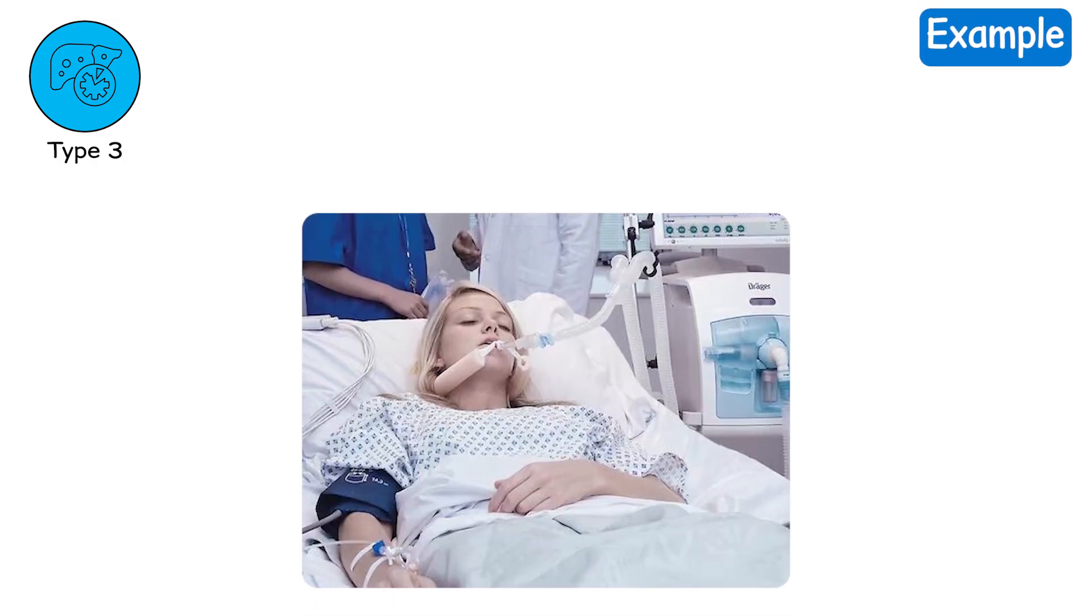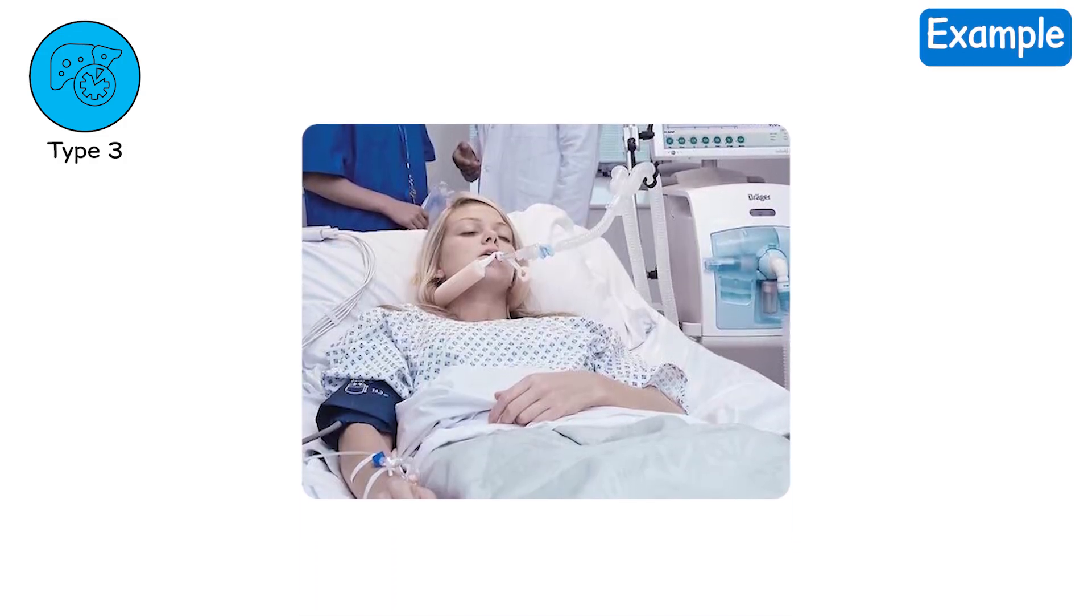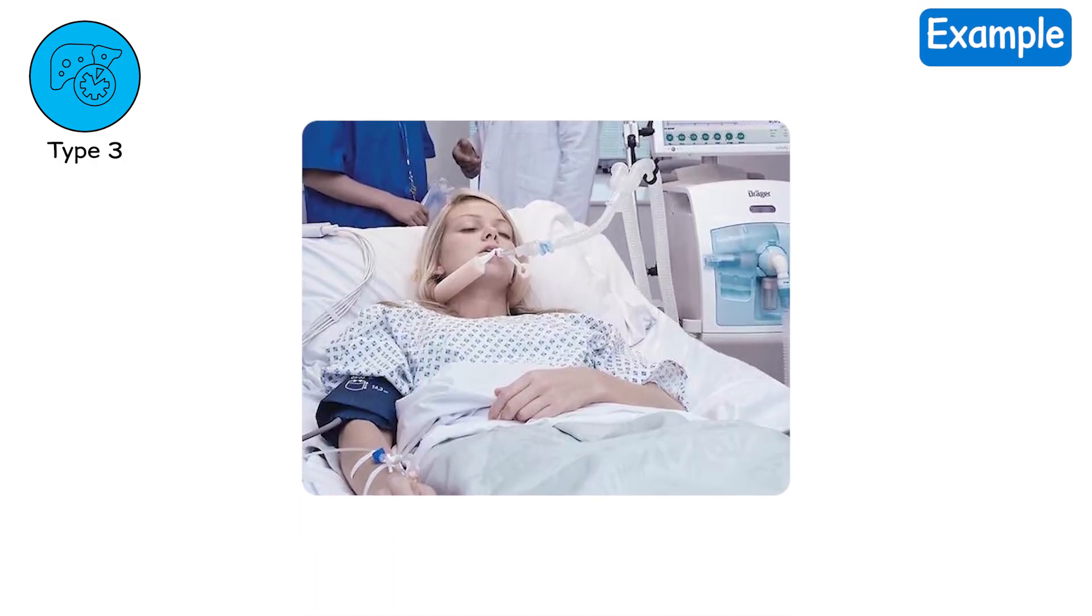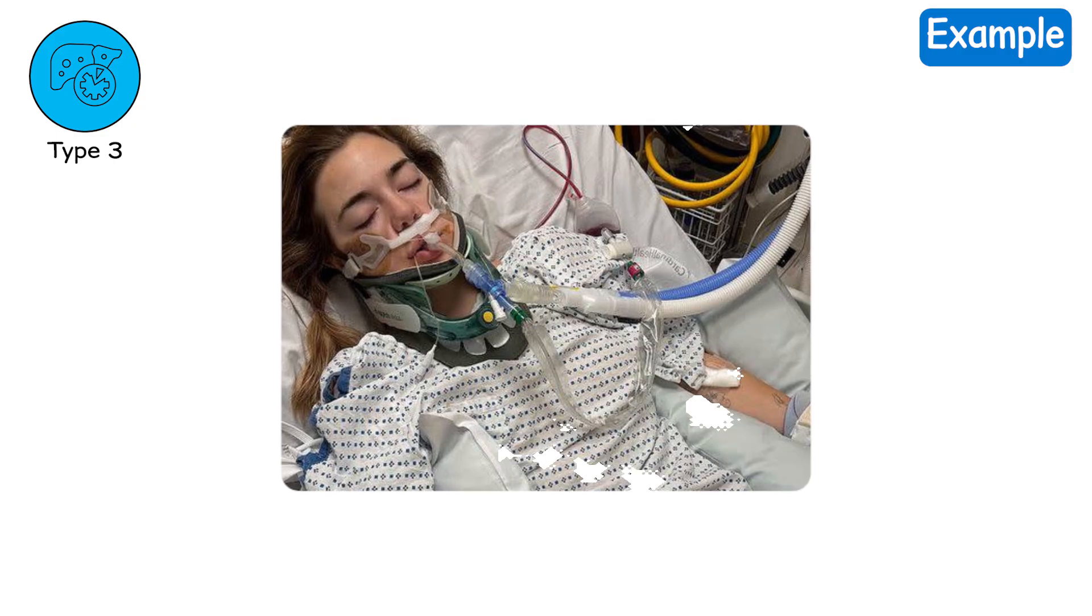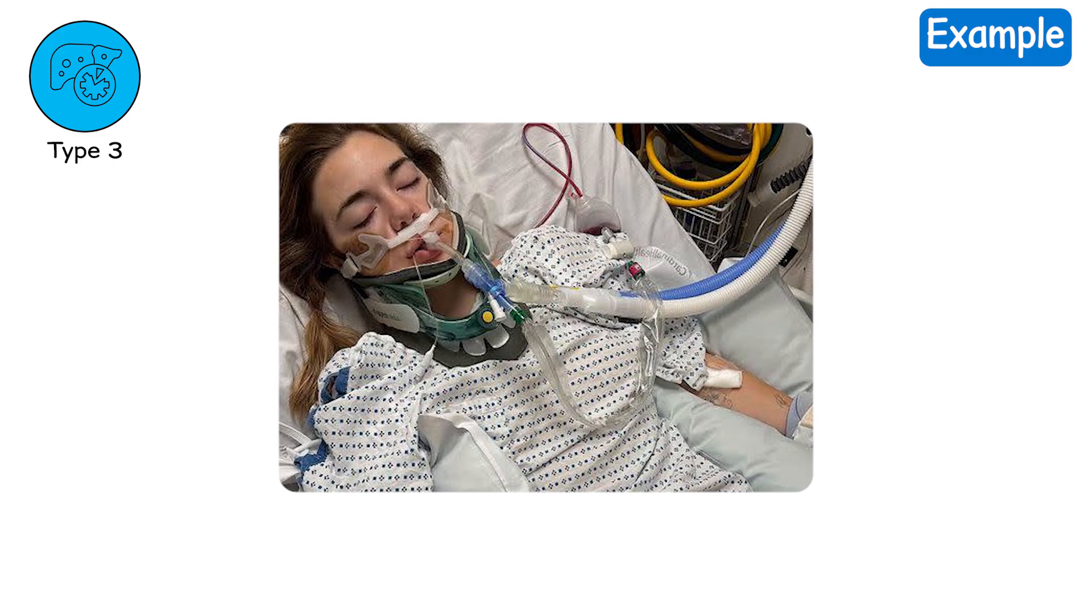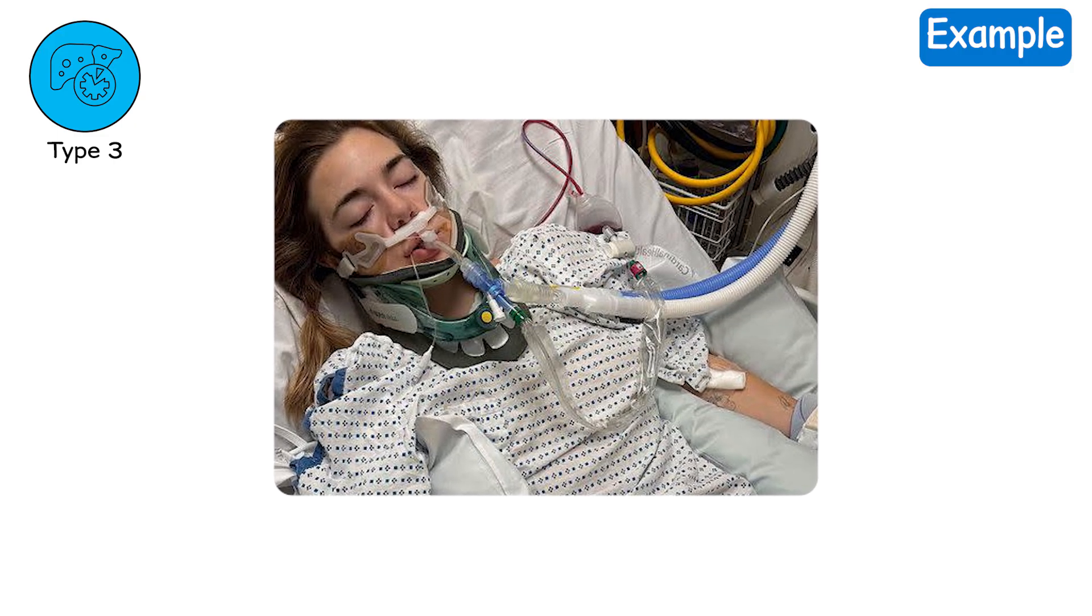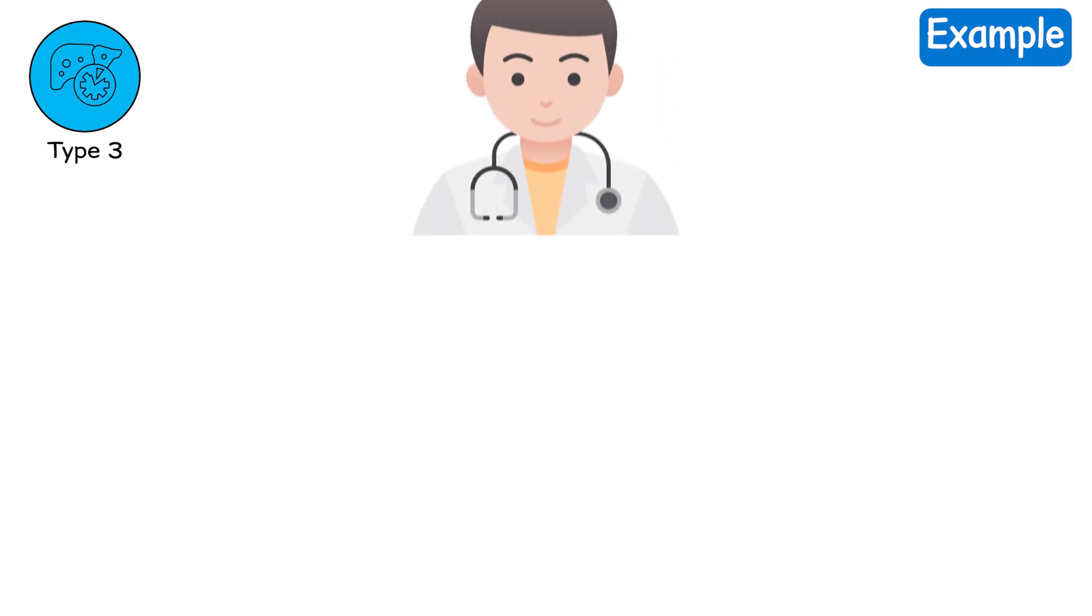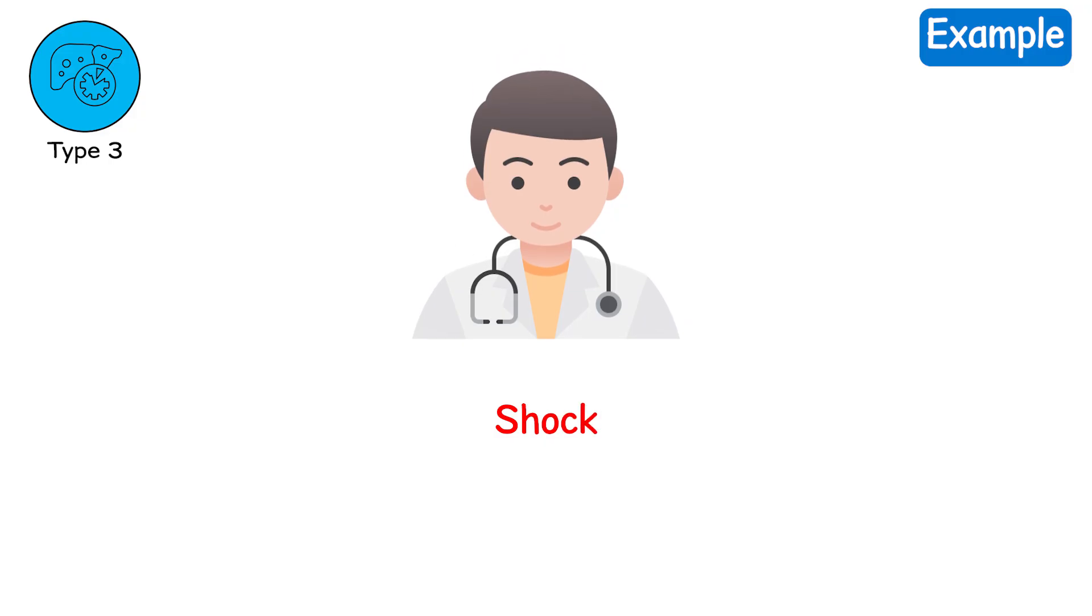Example. You wake up intubated. You remember nothing from the last three days. Your family says your heart, kidneys, and lungs all started failing at once. Doctors use the word shock. You barely escaped it.